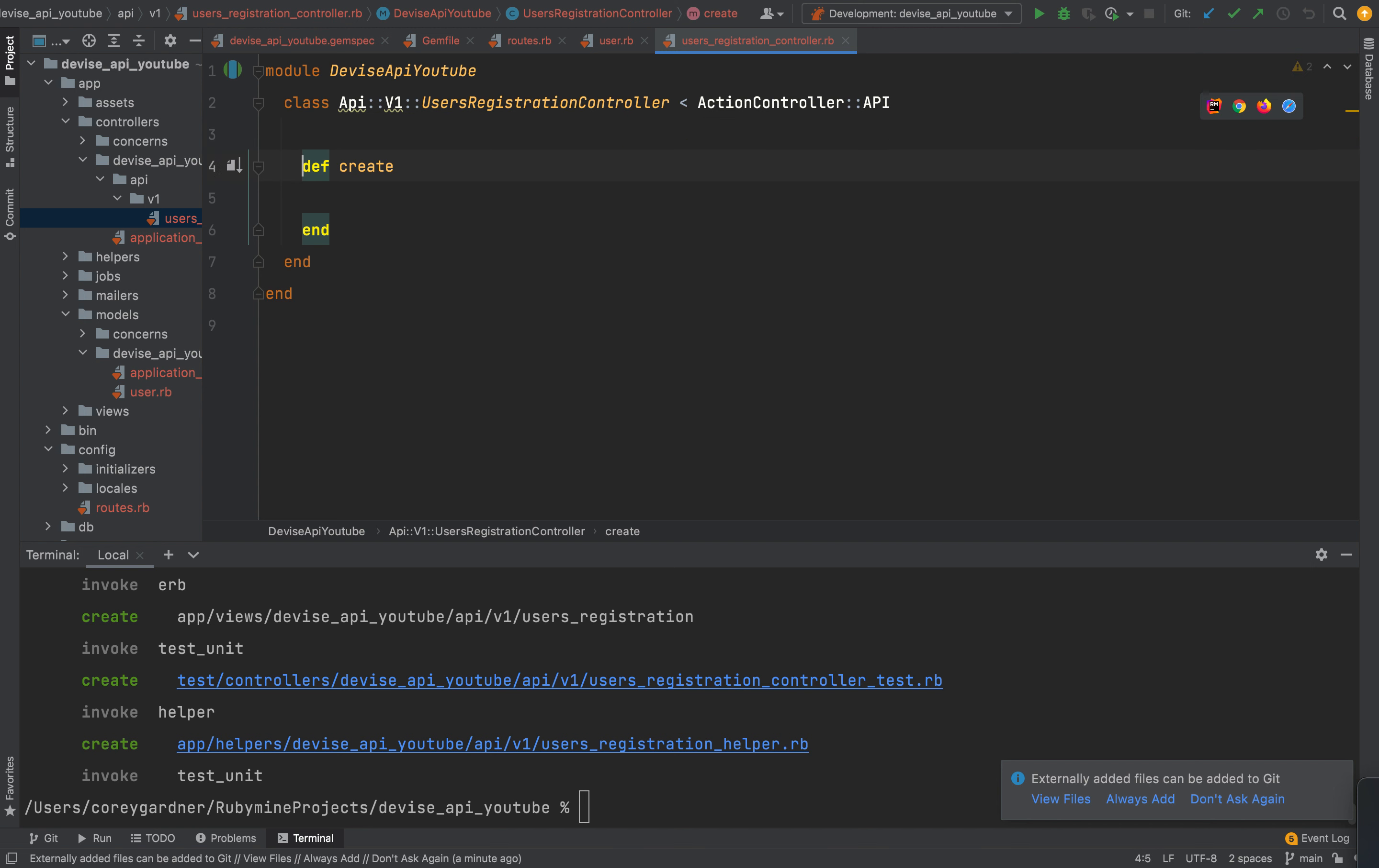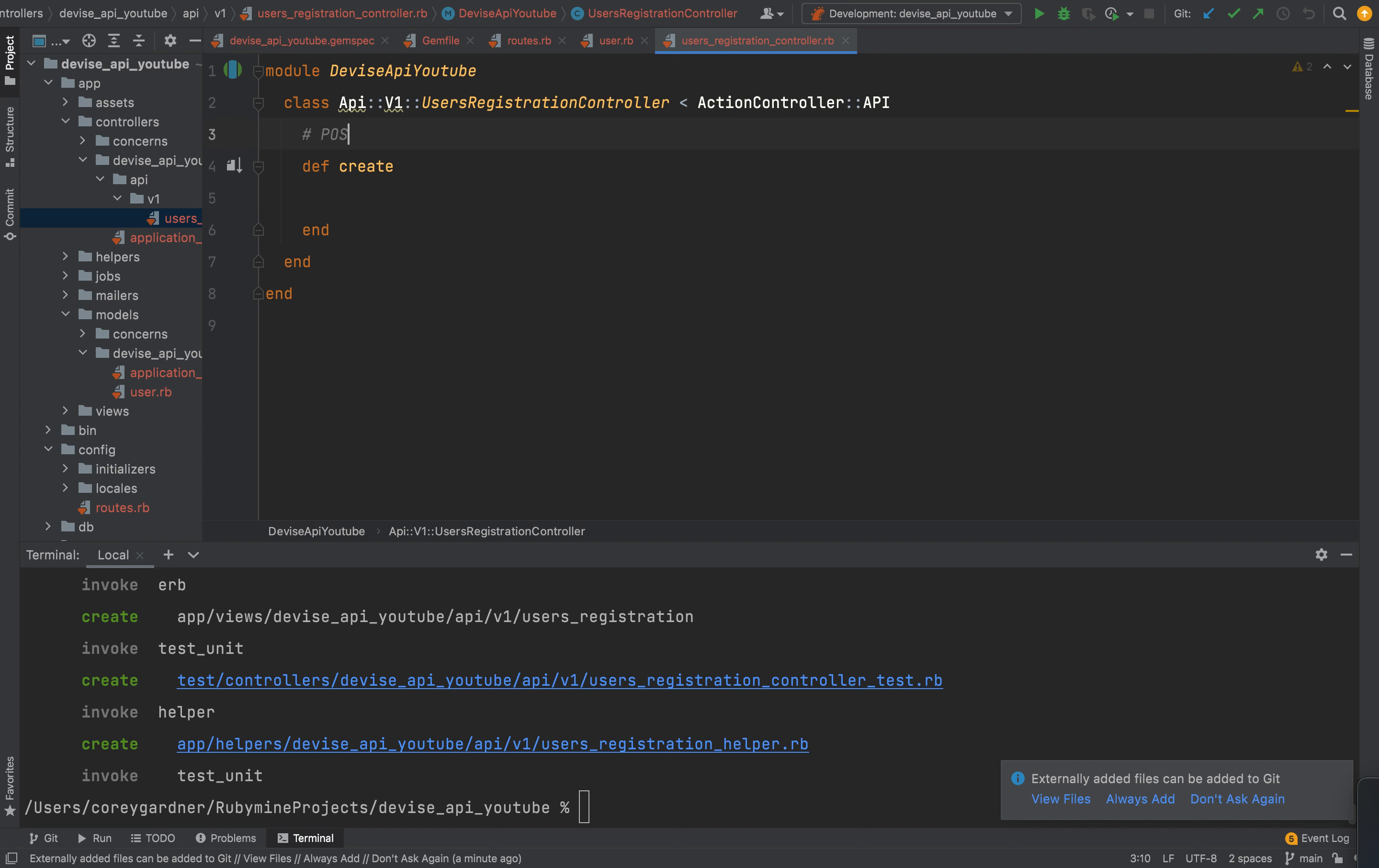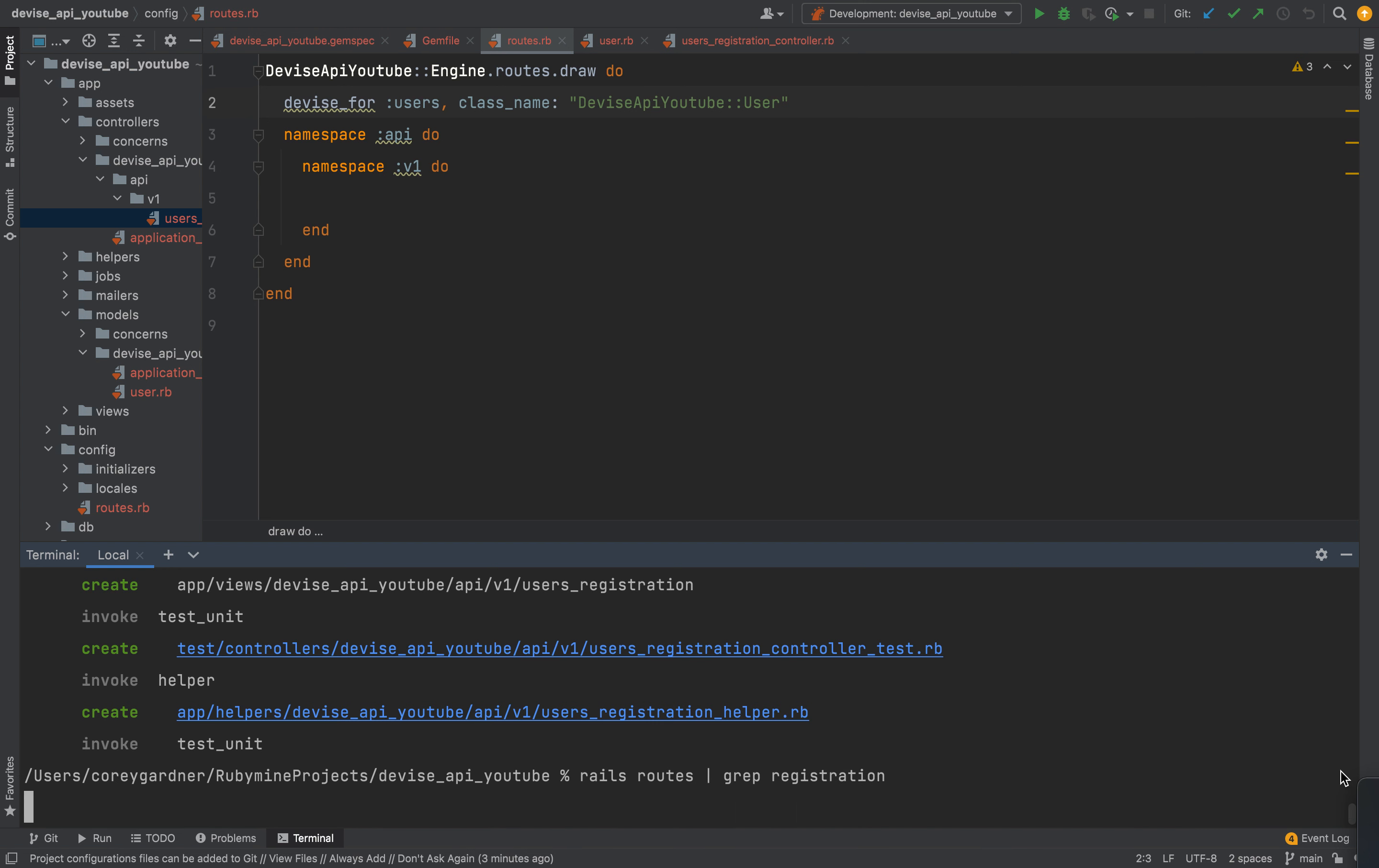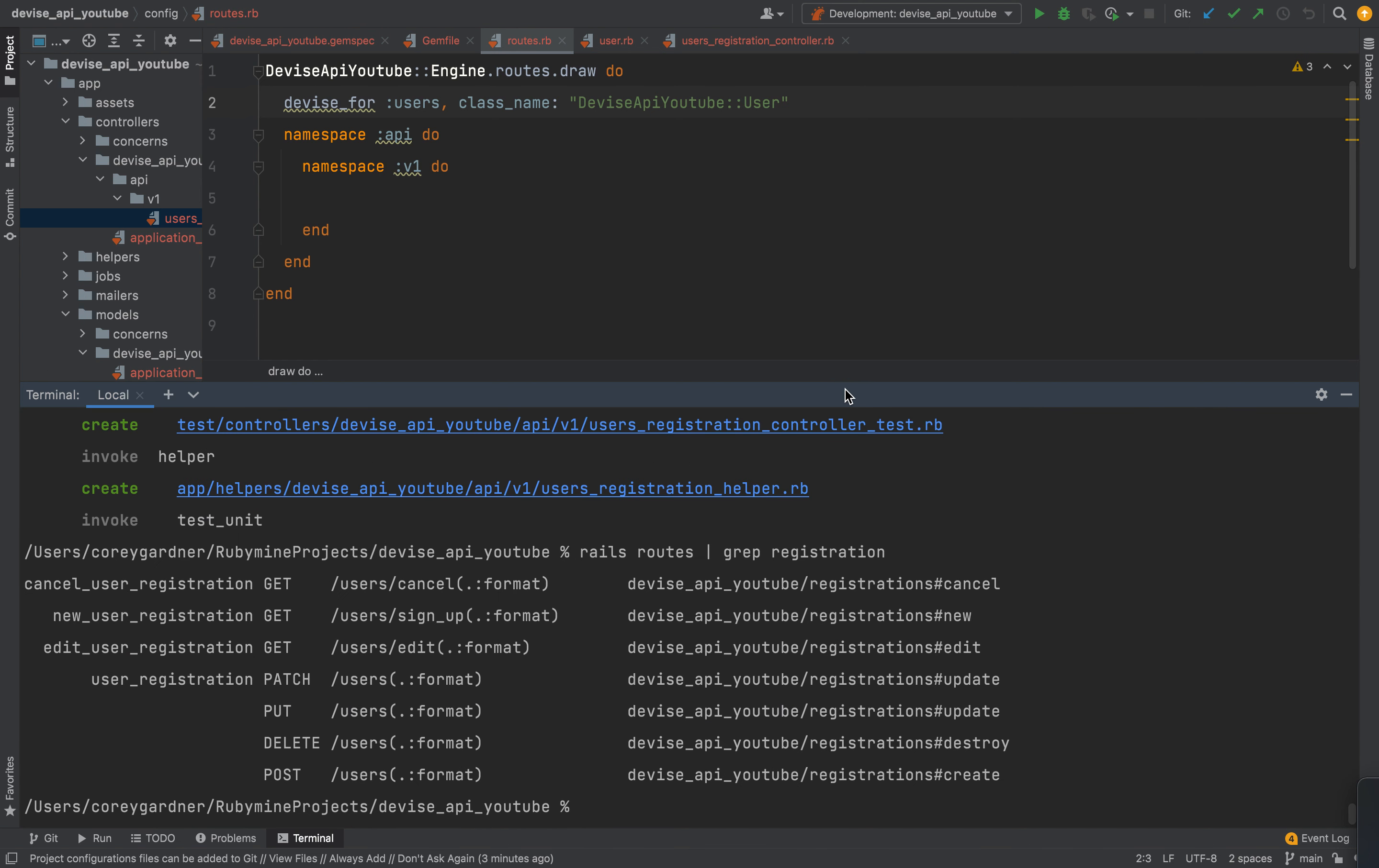The first thing we're going to do is we are going to have a create action. And because this is an API, we won't need a new action. This is basically just going to be for creating a new user. I want to keep the namespacing consistent. So what I'm going to do is I'm going to uncomment that and I'm going to run rails routes. I'm going to grep for registration. Because I want our API routes to be as close to the devise naming conventions as possible, because that just makes it easier to remember. You see here, we have user registration, and we are just posting to users. So I will follow that.